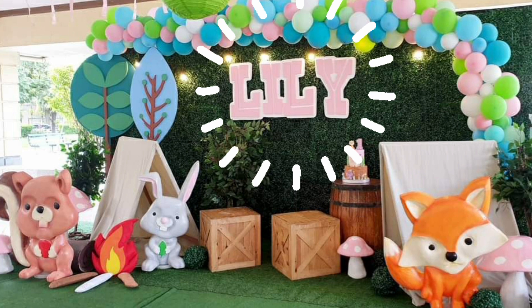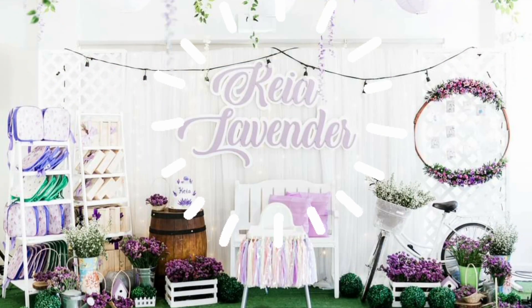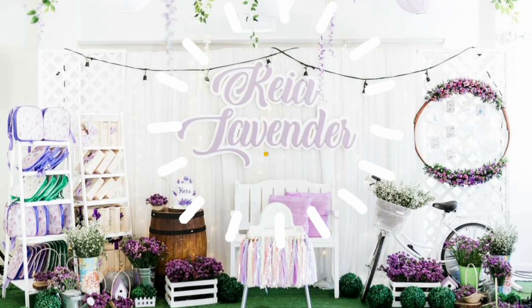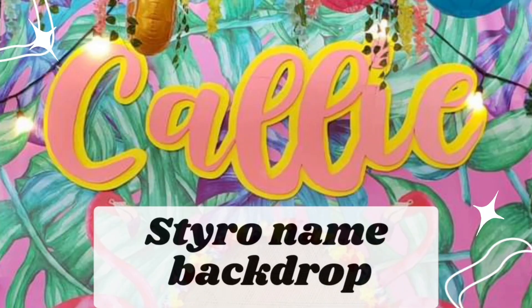Hi! As we promised in our previous video tutorial, we're going to teach you how to create a styro name for your party backdrop. So let's start!